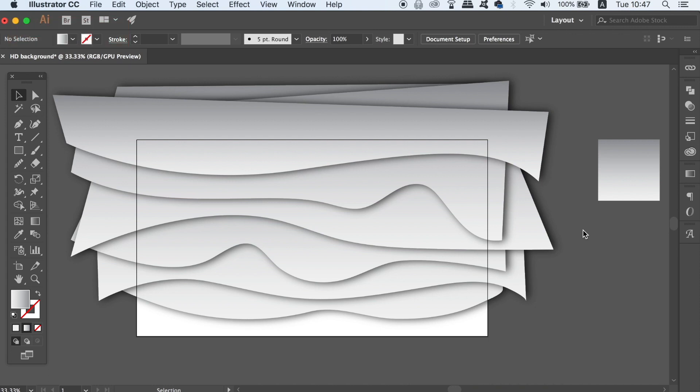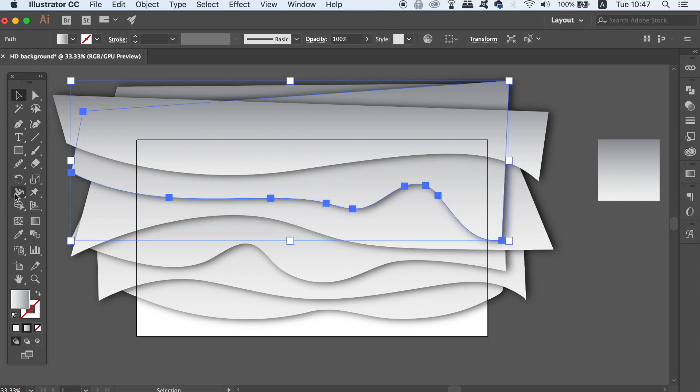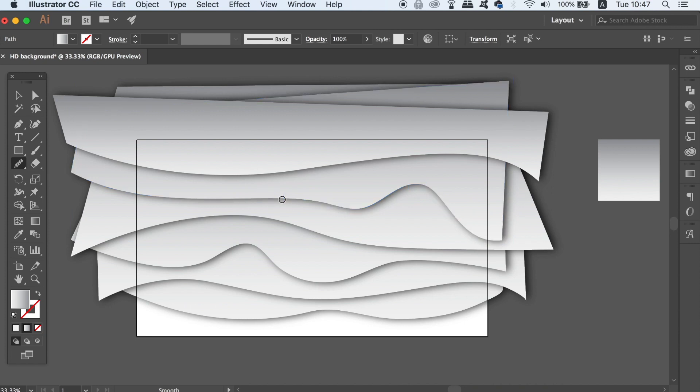So here is my background so far and it looks a little messy but that's fine because we're going to clean it up soon. But first remember you can take the smooth tool at any time to iron out the curves and make them more fluid.